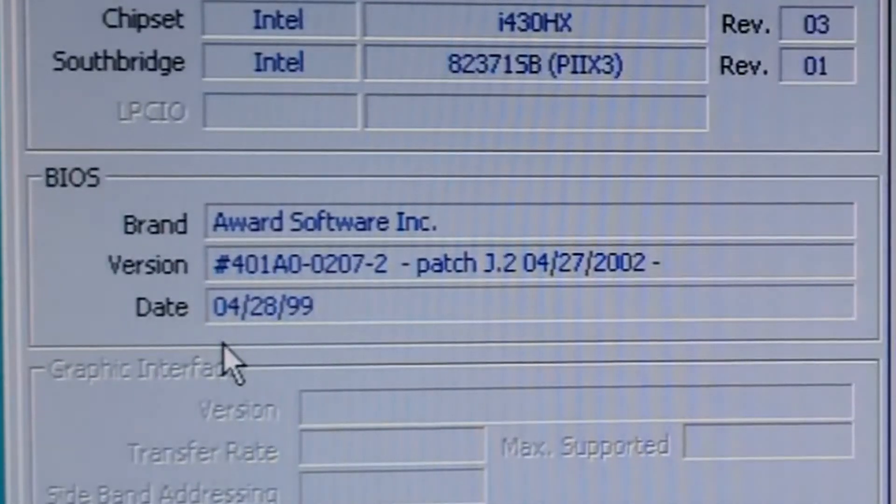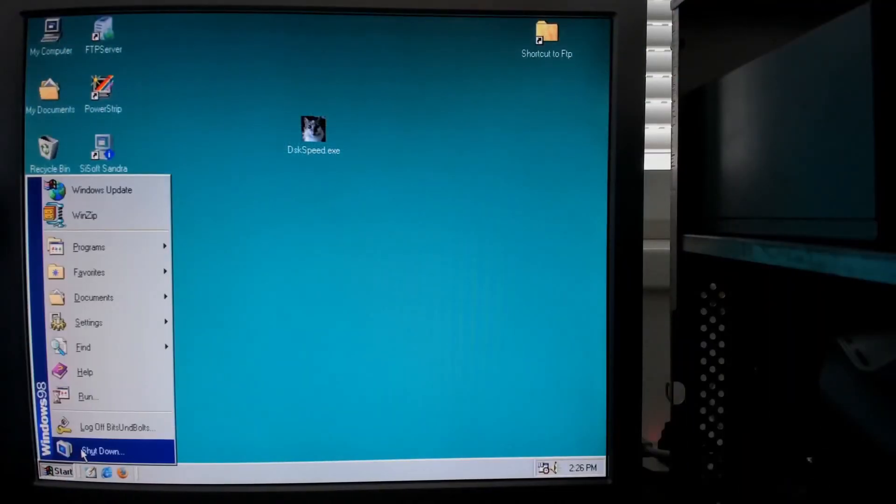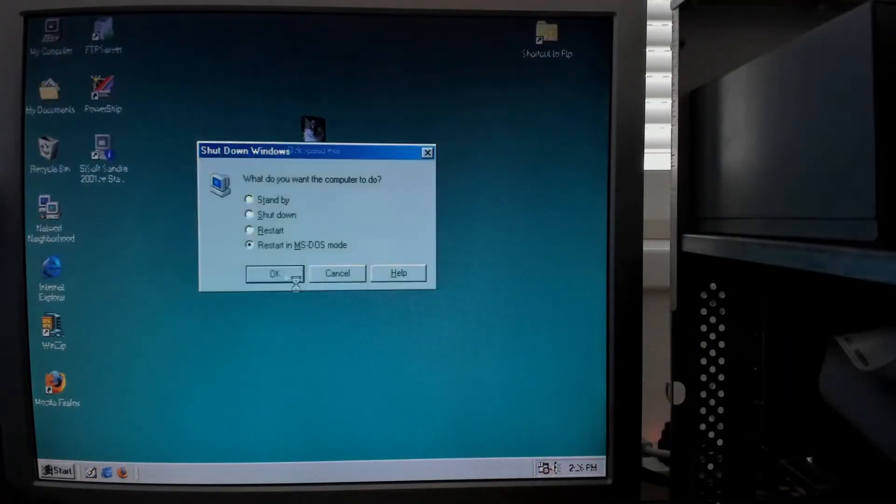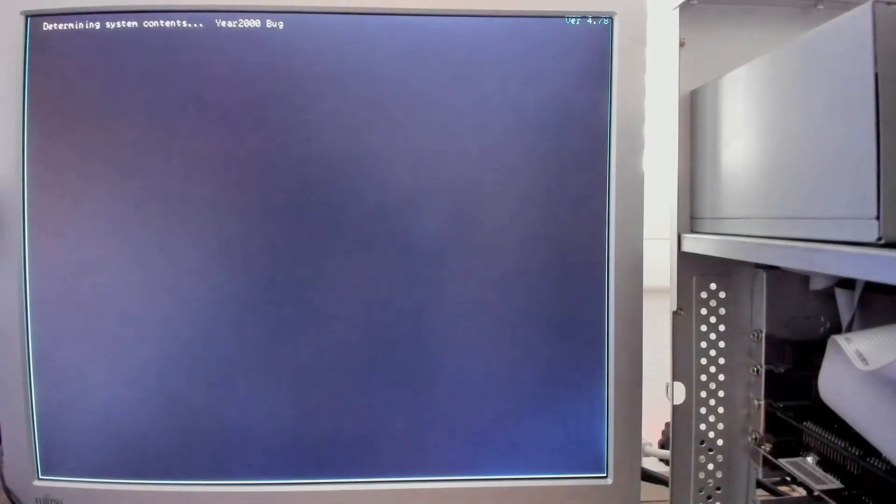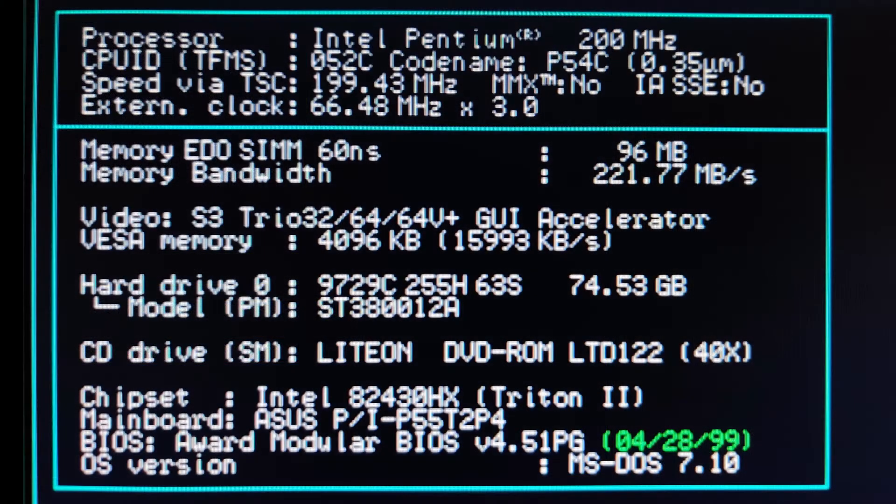The new BIOS version is also displayed in CPU-Z. And finally, let's check if the Y2K bug is now resolved as well. The tool is no longer complaining about the year 2000 bug.